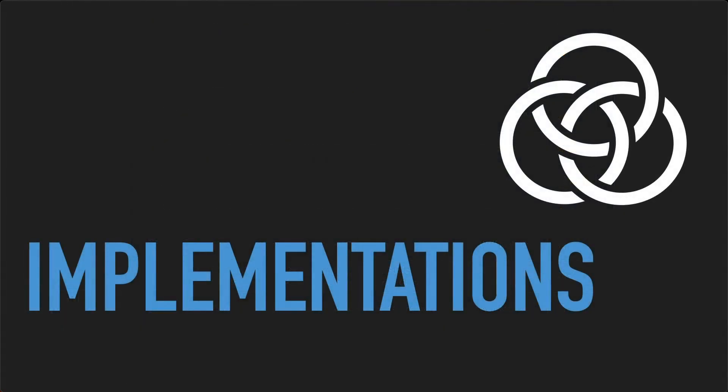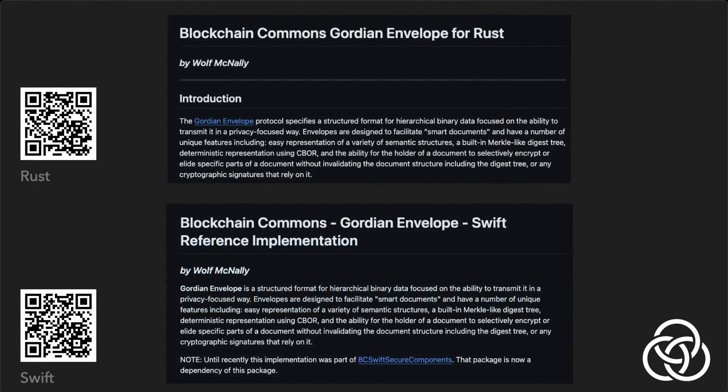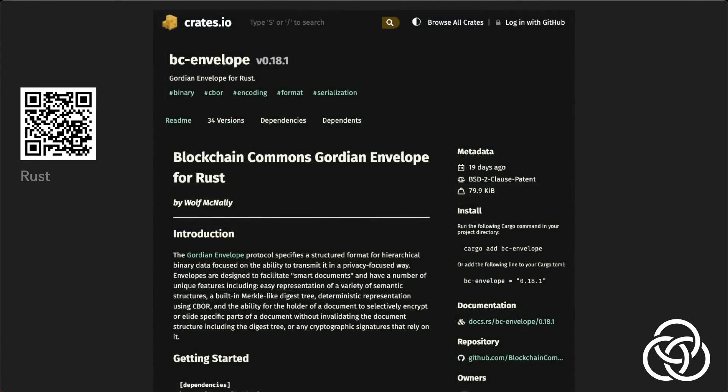In addition to specifications, Blockchain Commons publishes open-source reference implementations that are ready for use and to which we invite community contributions. We currently provide implementations of envelope in Rust and Swift that implement the full base specification as well as numerous extensions. And all our work for Rust is available for immediate use in your projects at crates.io.